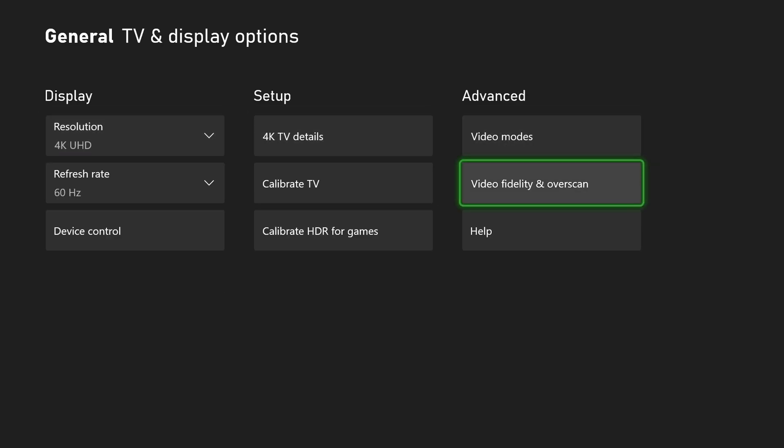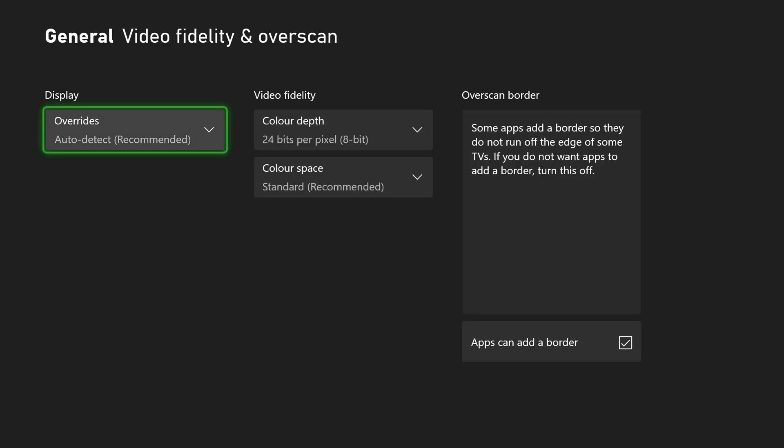The same thing goes for video fidelity and overscan. I'd recommend leaving all this by default unless you really know what you're doing. However you do have some nice extra options and details here depending on what you want to do with your Xbox.